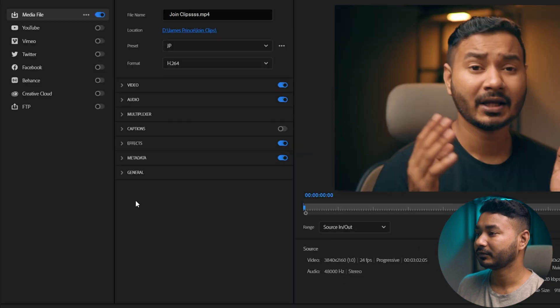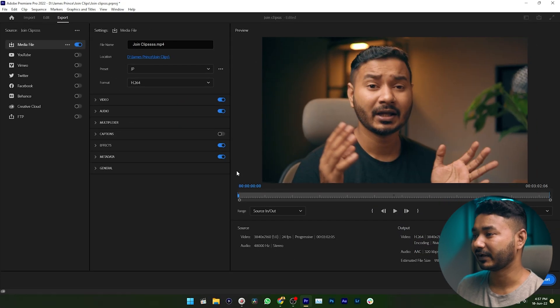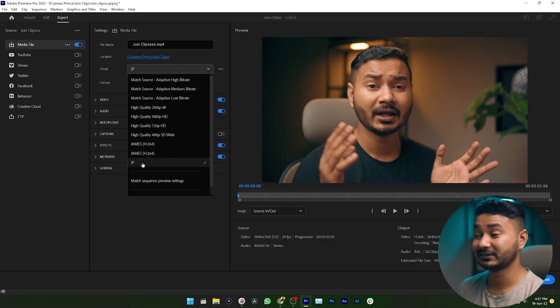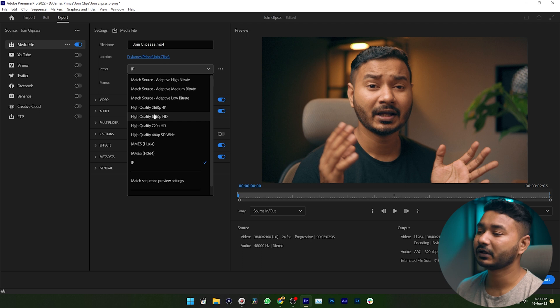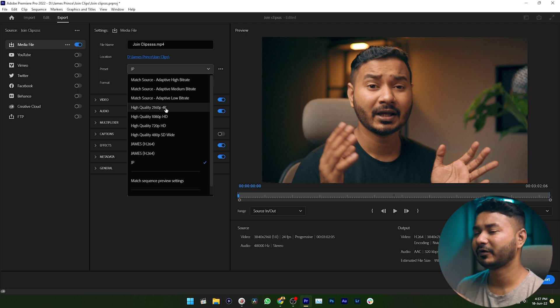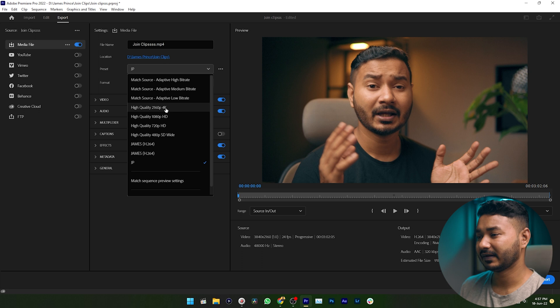Now you need to select a preset to export the video. I am selecting my custom setting, which is JP. If you want to upload in 4K, you can select High Quality 4K. If you want to upload in HD quality, you can select that option. I'm just selecting High Quality for this demonstration.